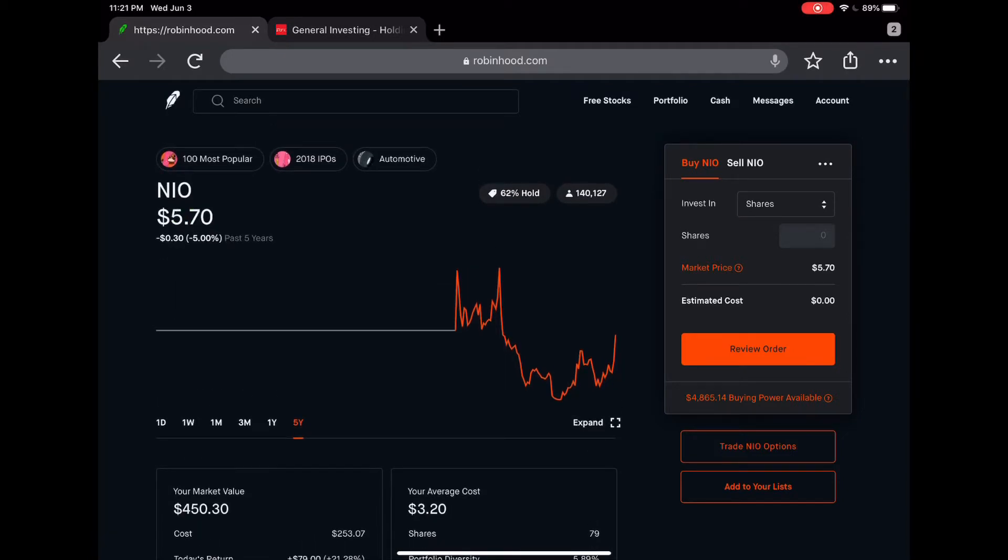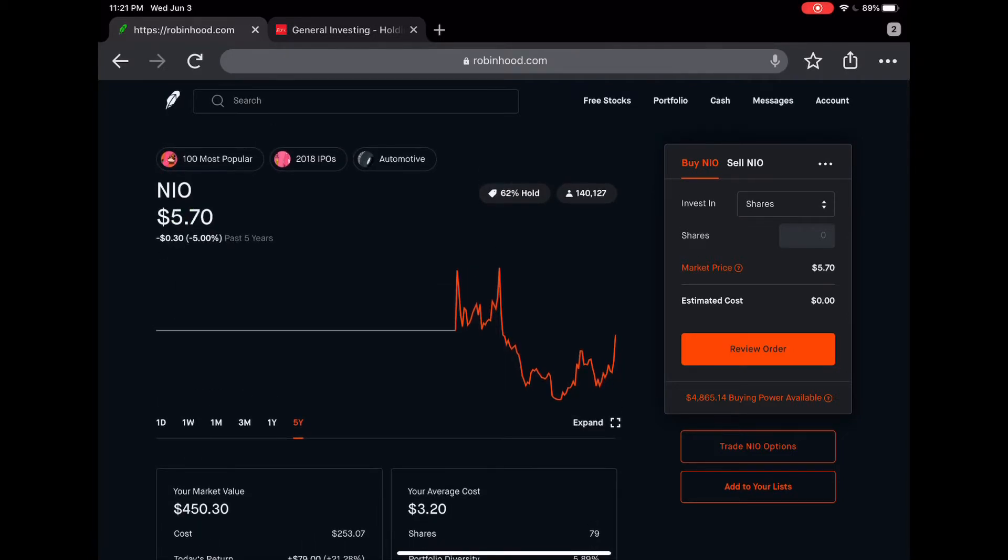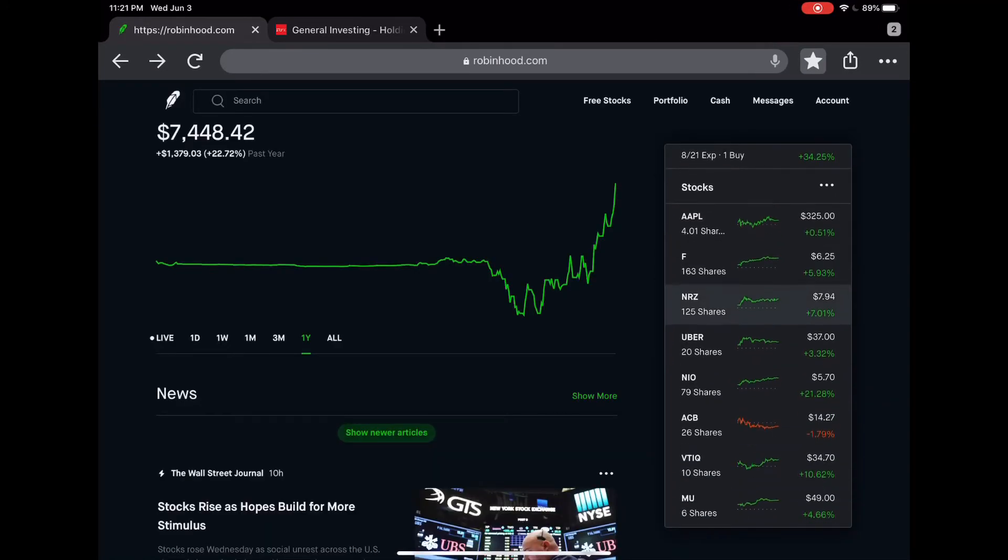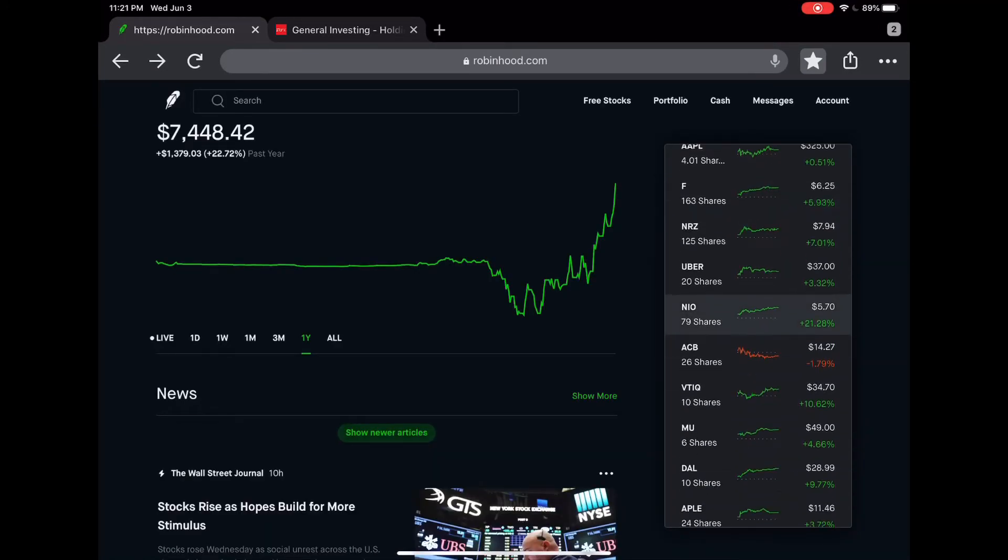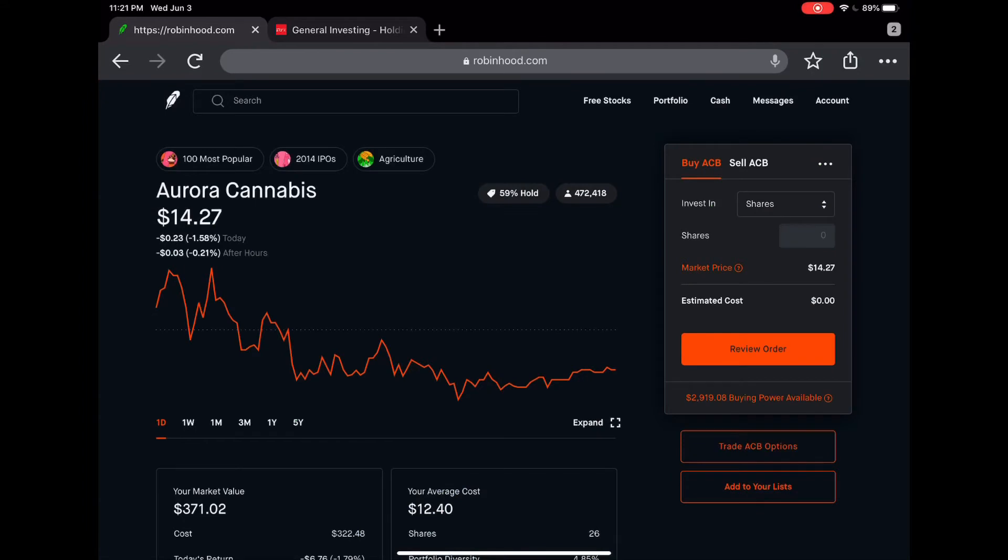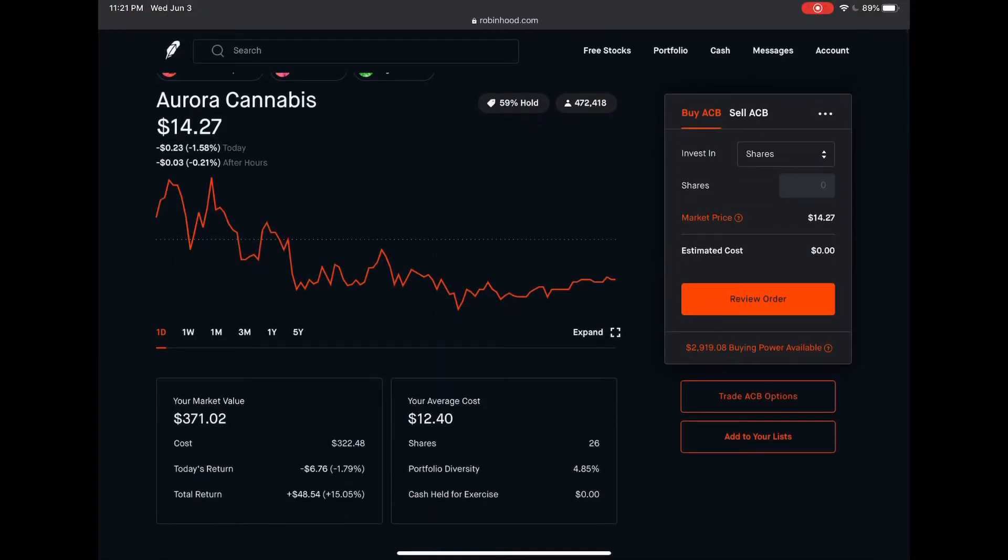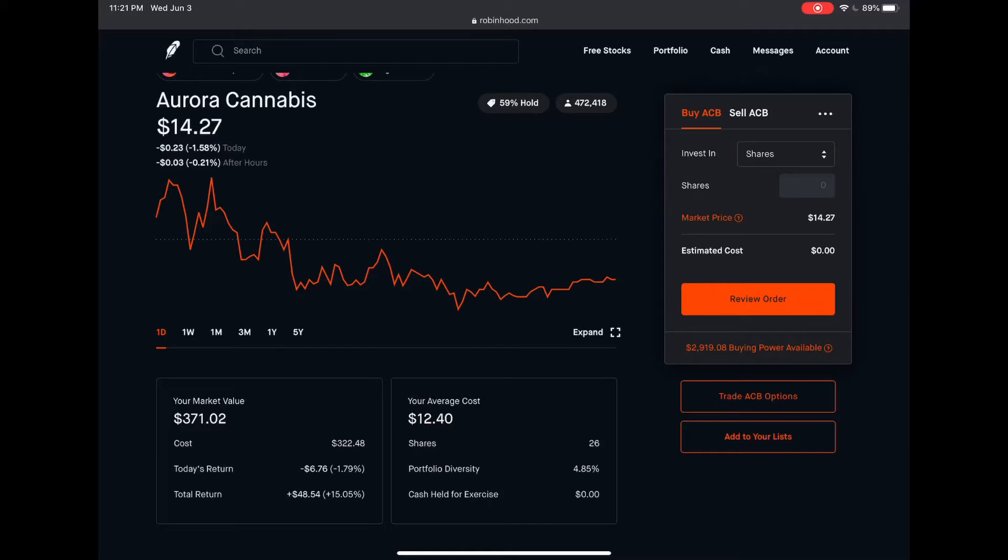Next I have Aurora Cannabis. I picked this up when it was like 17 and then I dollar cost averaged down so my average cost now is 12.40 a share. I am up 15 percent. I think this stock can go to 17 dollars or more in the next couple months. I'm holding on to this and not planning to sell anytime soon.